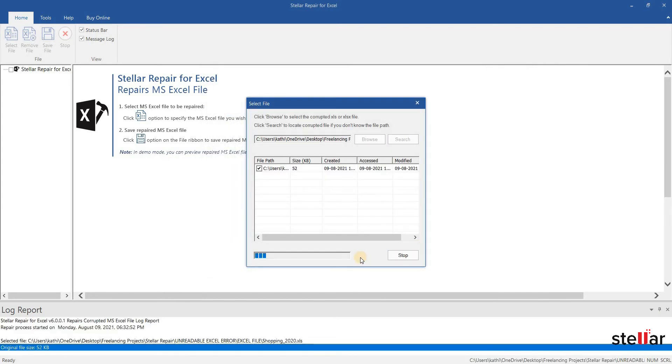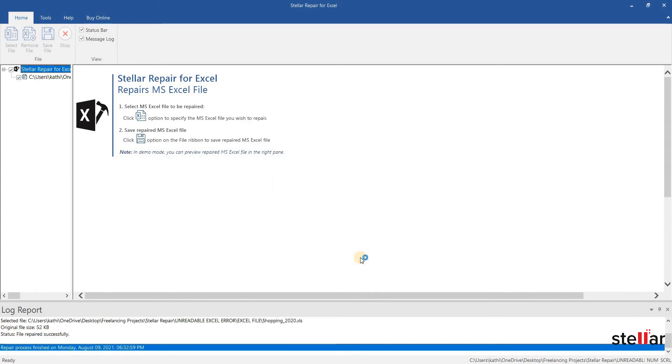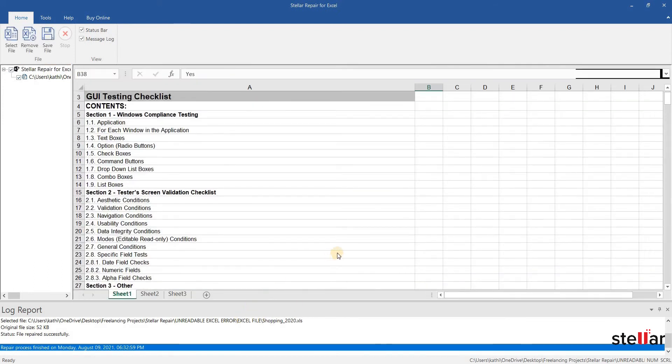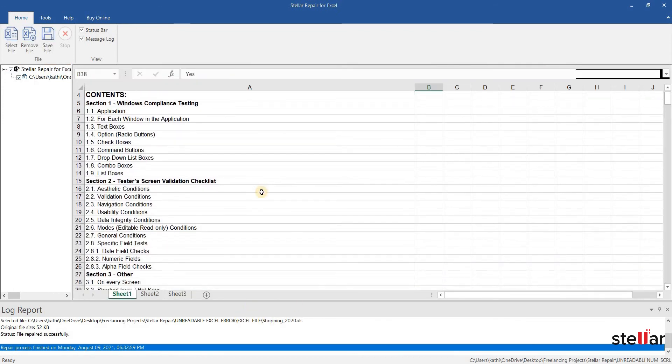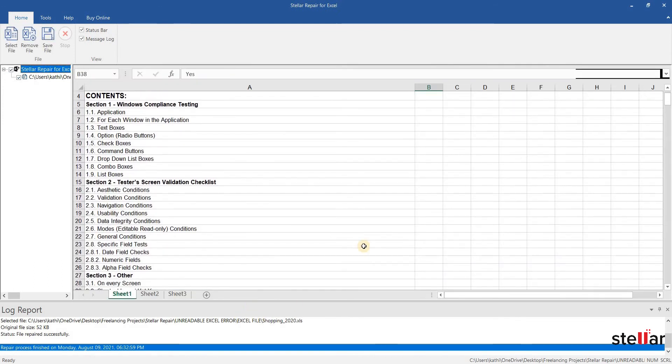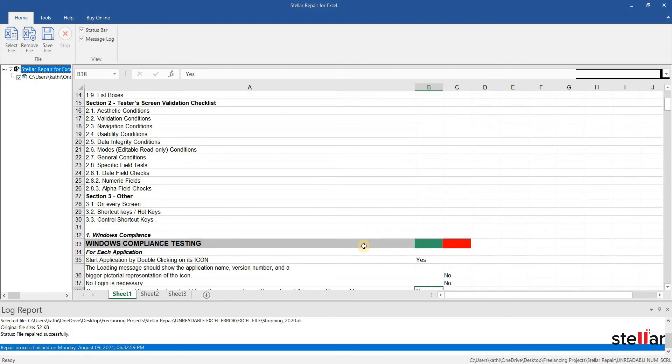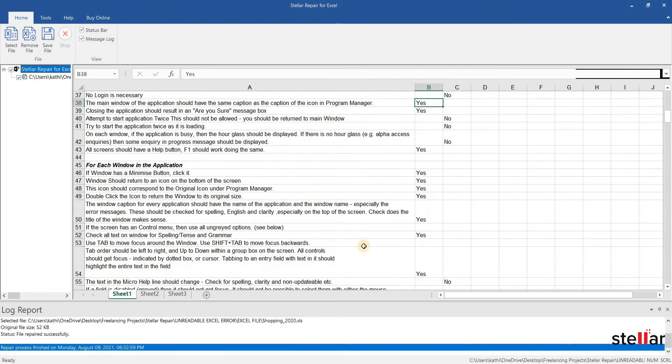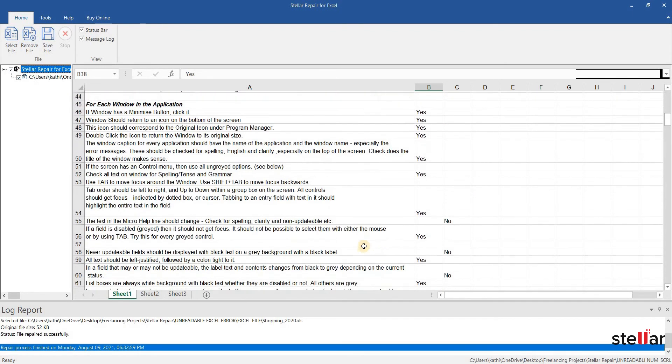The software displays a message on the successful completion of the repair process. Clicking OK shows a preview of the recoverable data in the repaired file. As you can see, the data is in a readable form.